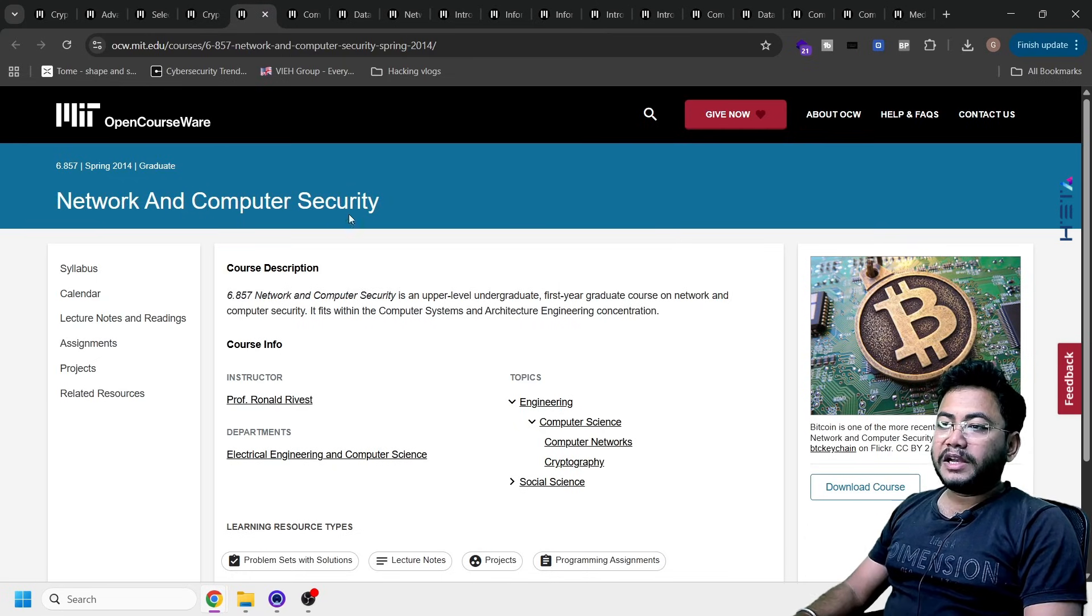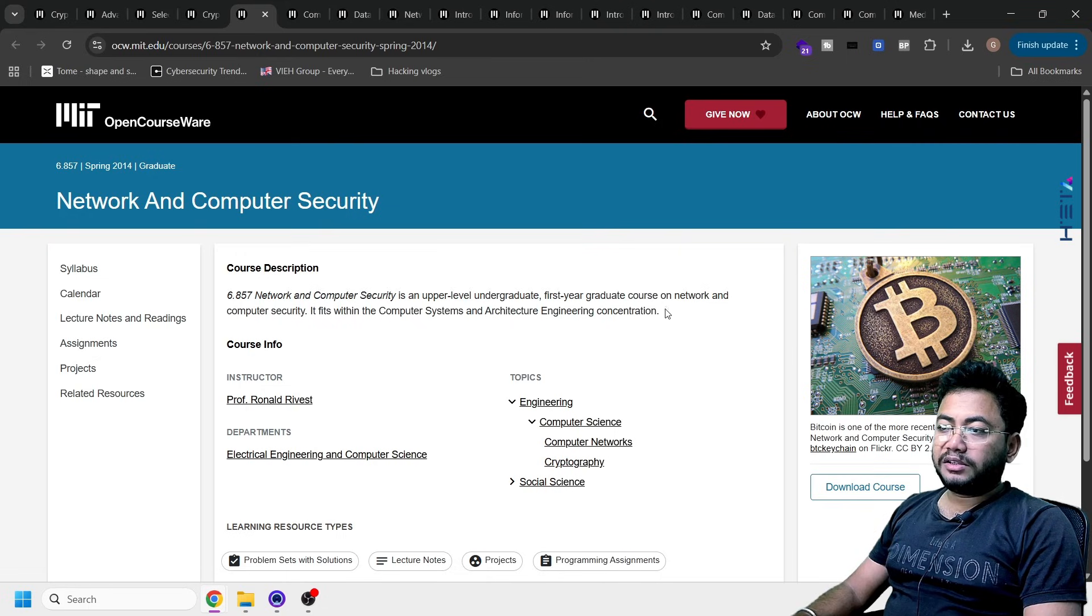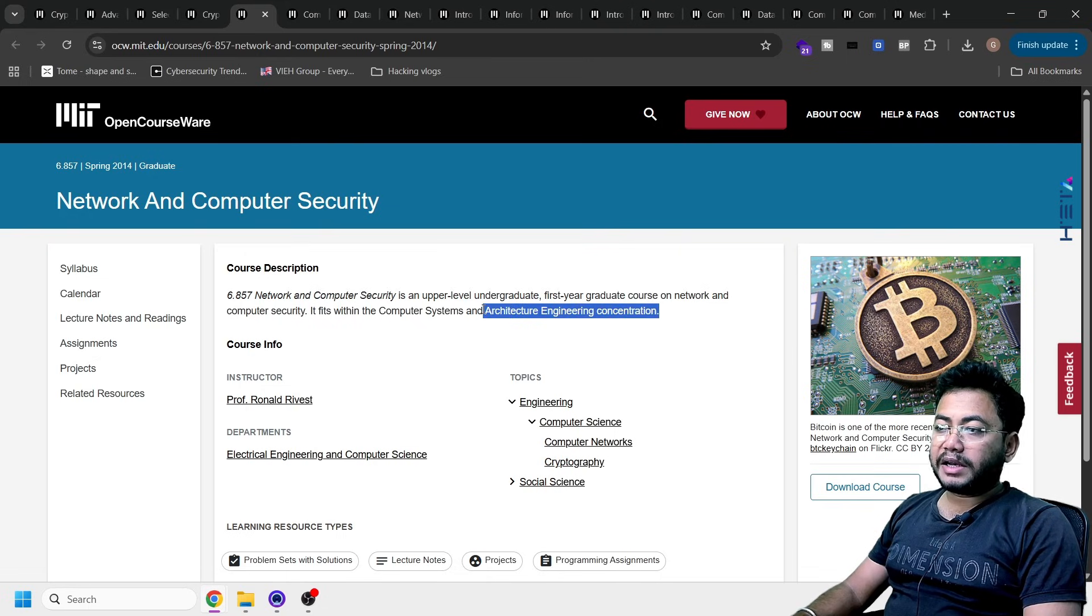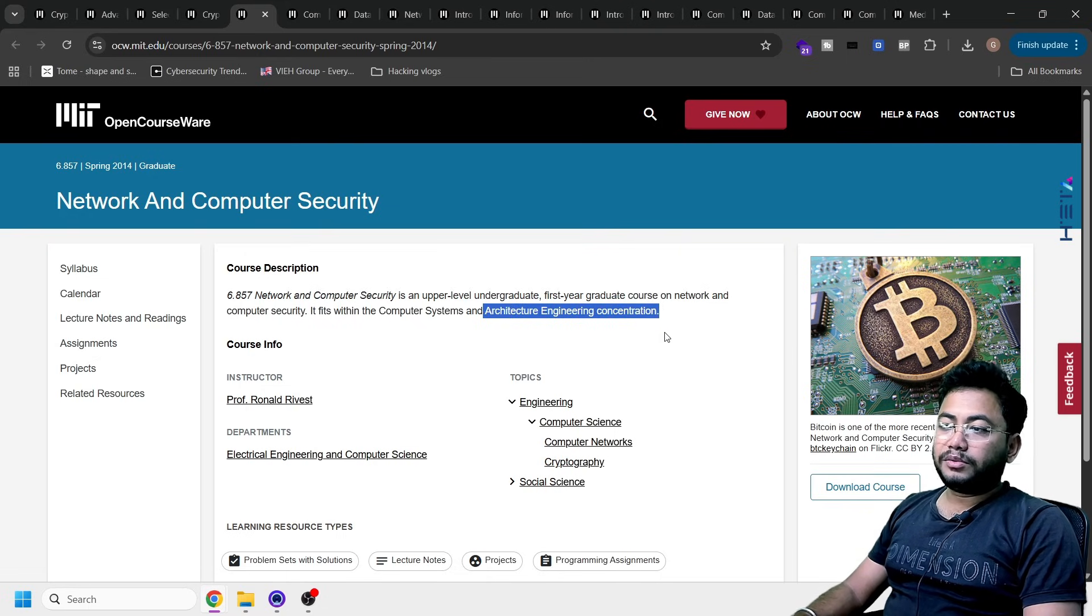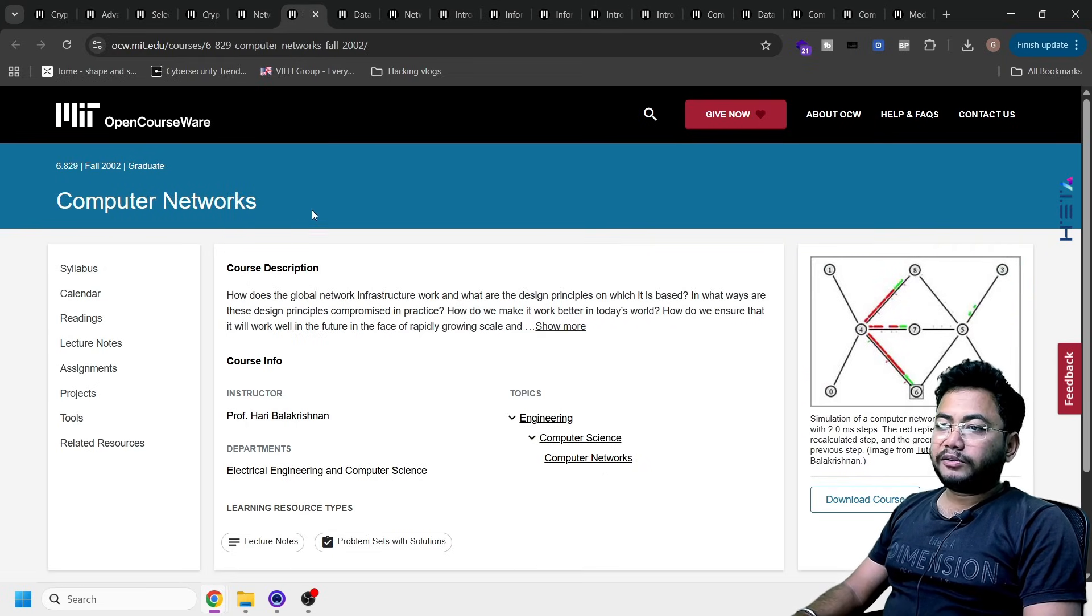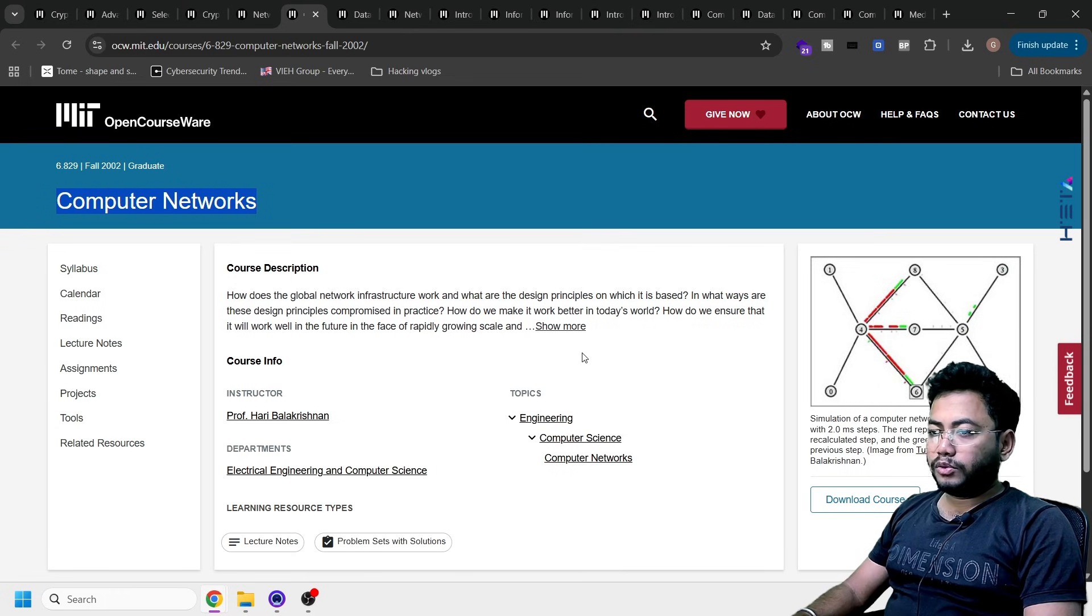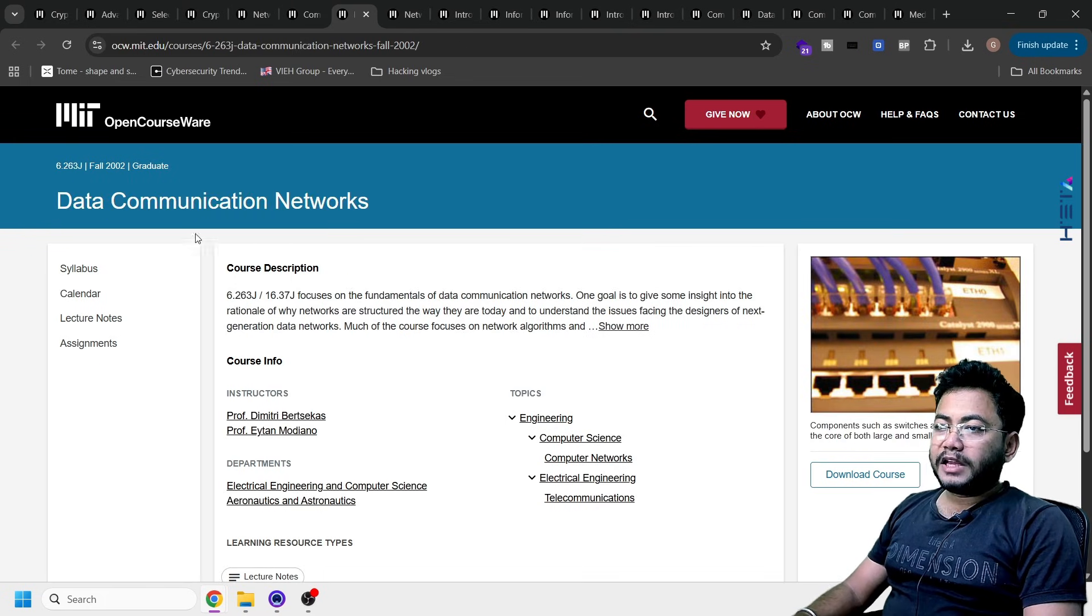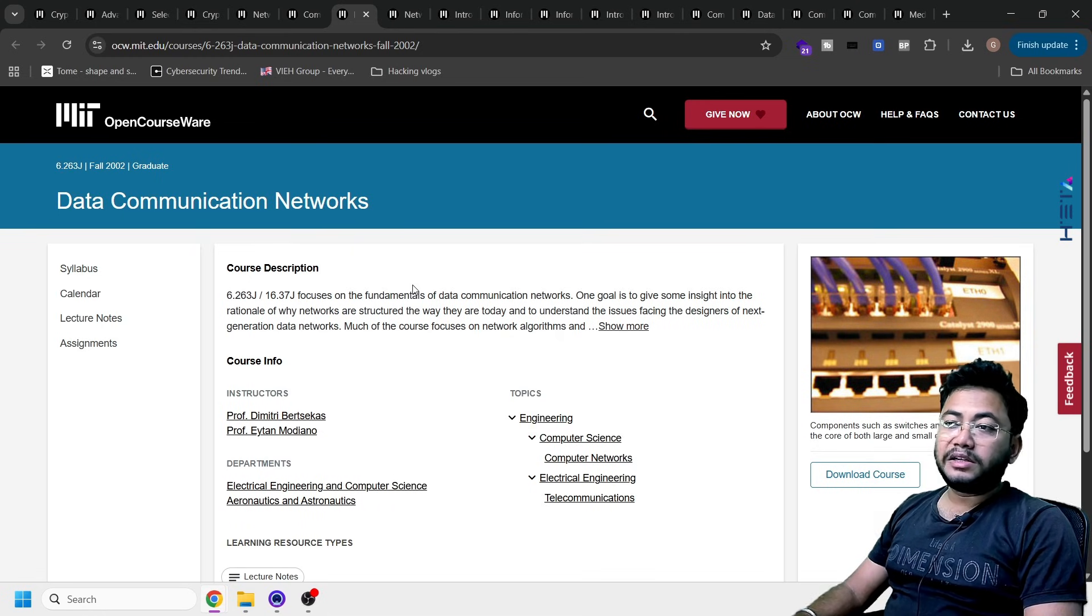This is what you can take advantage of. Network and computer security. It's all about how you can secure a network. This is for the architect, engineer concentration. Computer systems. This is very advanced. Next one is computer networks. This is a good one.